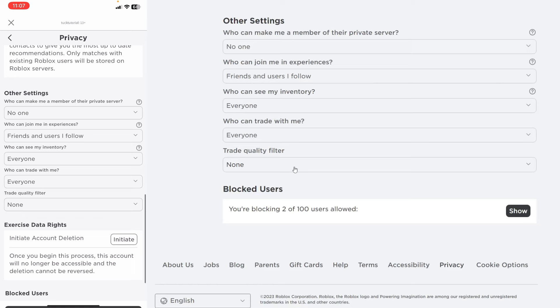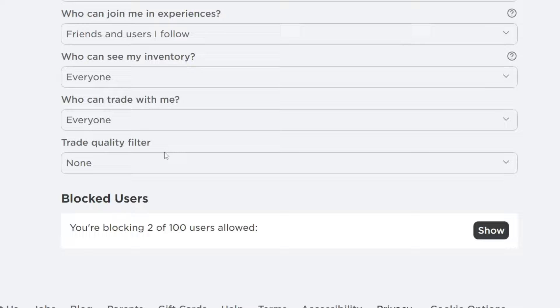Now what's important to know is if you can't see this section for blocked users here, this means you don't have any users blocked. So yeah, I was wondering where this was for me but it turns out I had no one blocked which is why it doesn't appear.